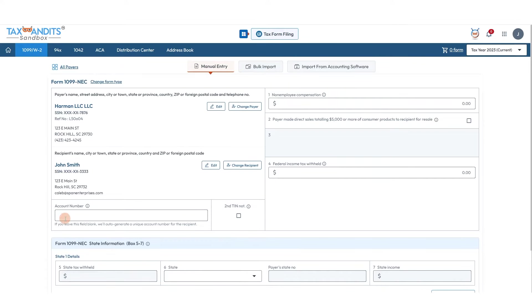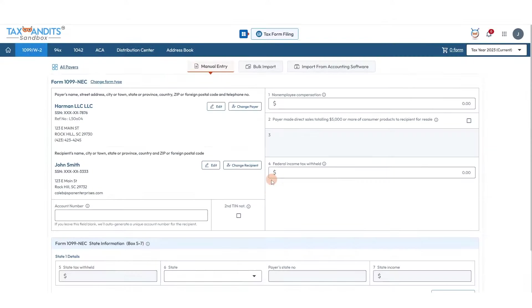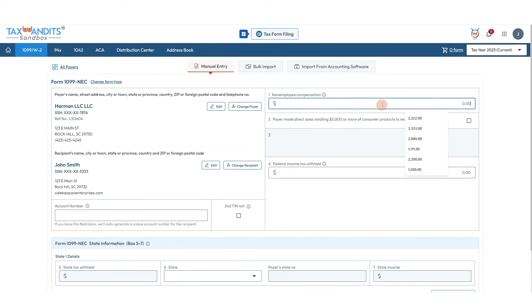You can add an account number if you wish, or if not we'll auto-generate that for you. You can also indicate by checking this box if the IRS has notified you twice within three calendar years that the recipient provided an incorrect TIN. If not, just leave it unchecked. Then we'll move on to the actual content of the form.